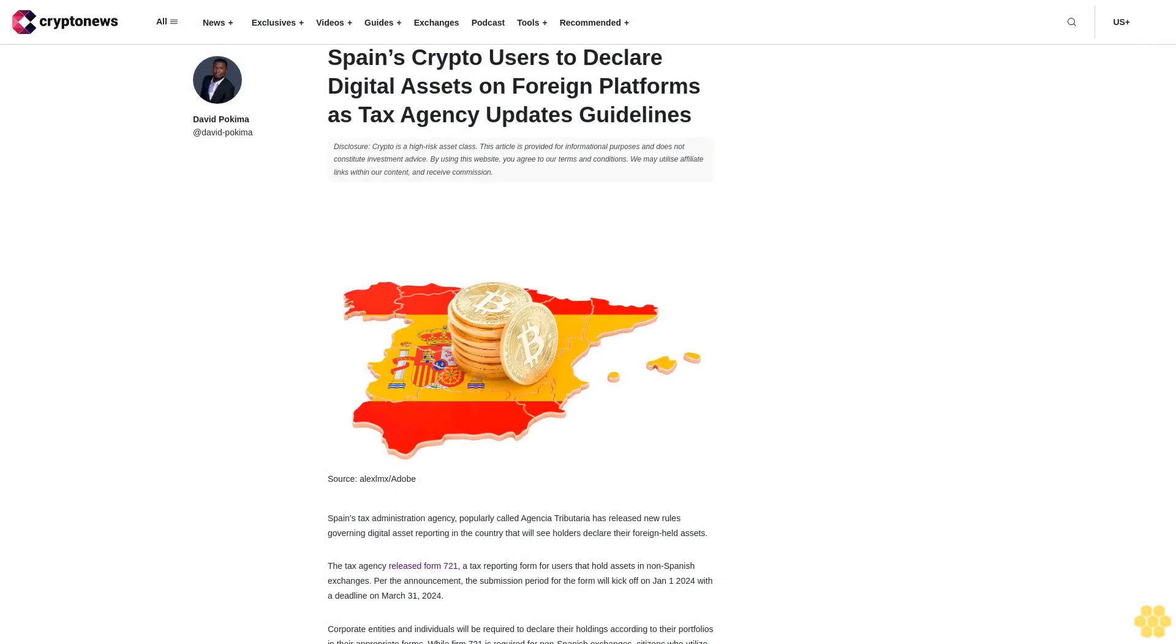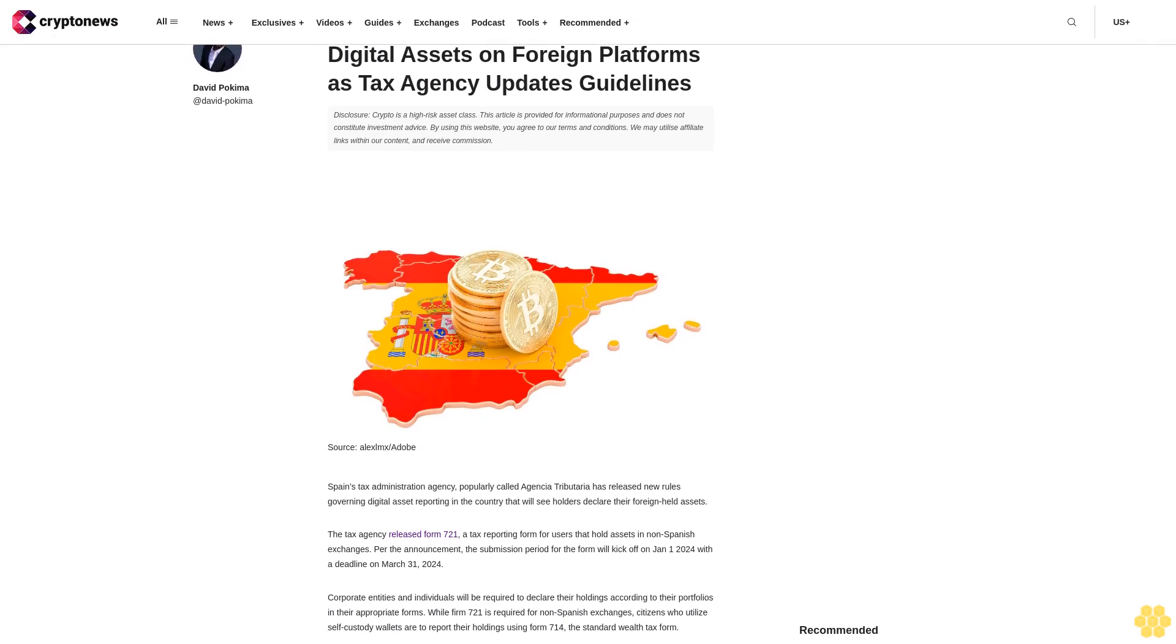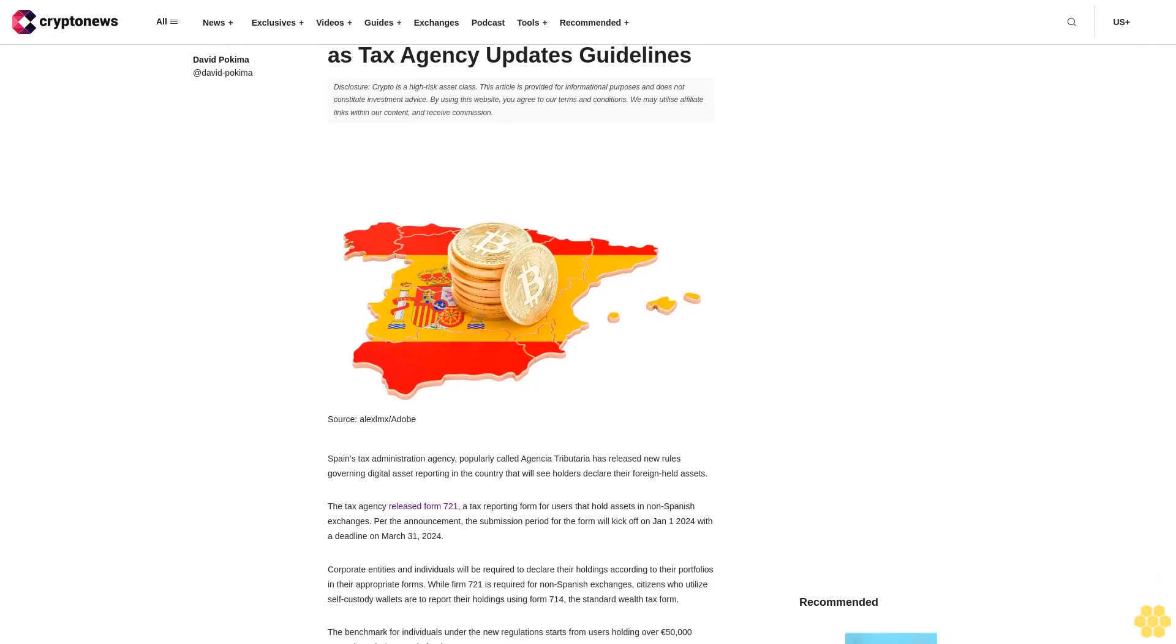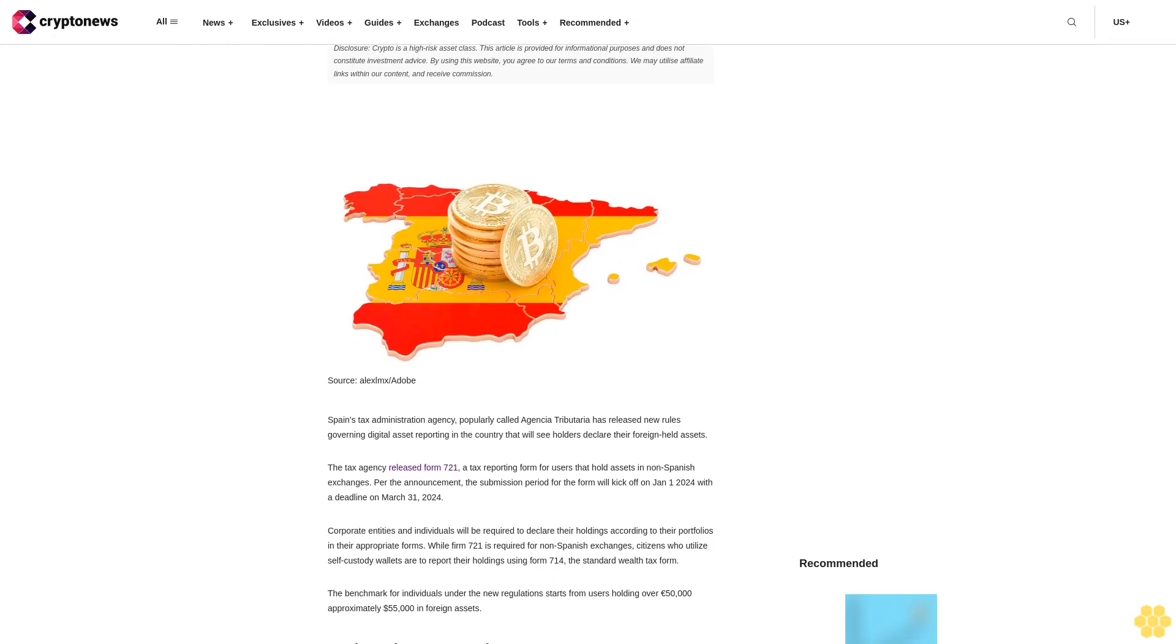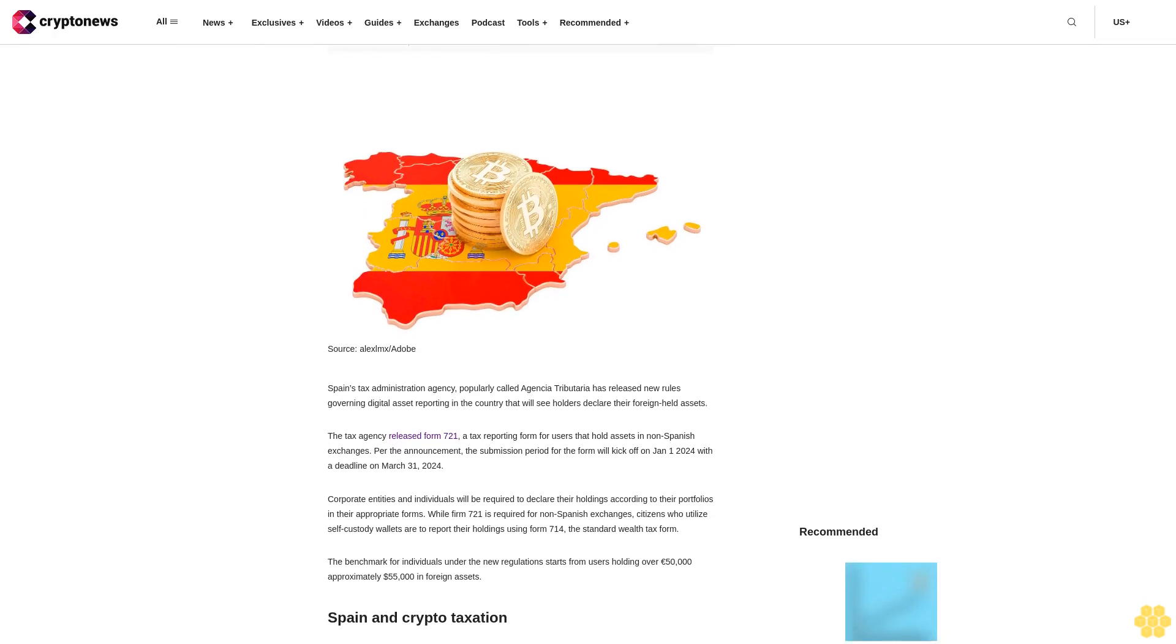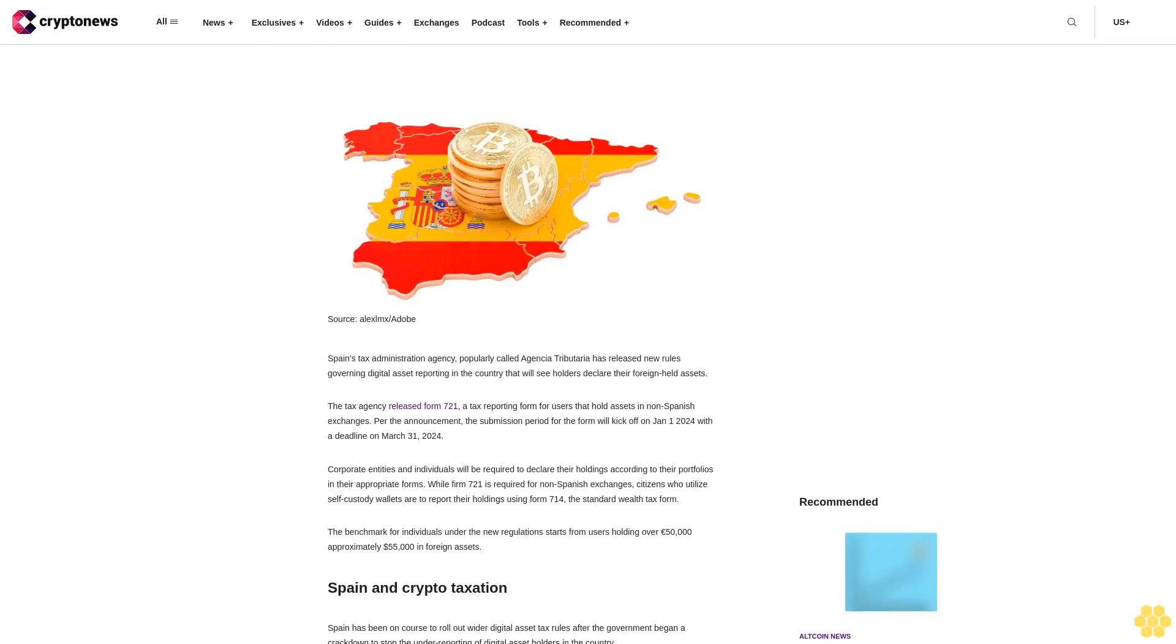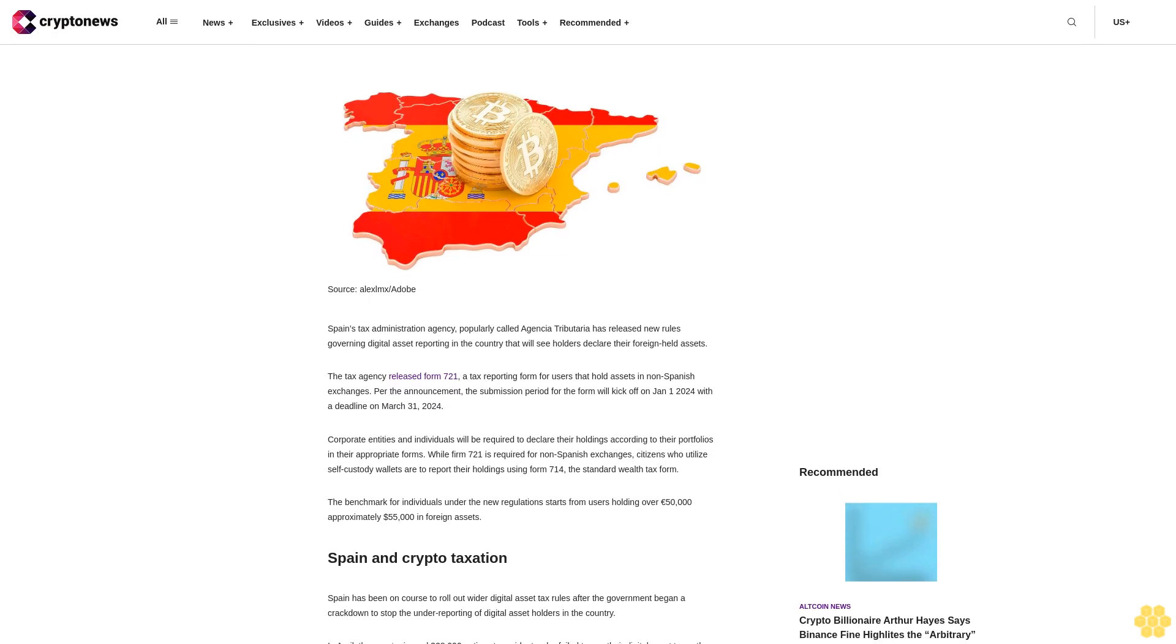Spain's crypto users to declare digital assets on foreign platforms as tax agency updates guidelines. Disclosure: crypto is a high-risk asset class. This article is provided for informational purposes and does not constitute investment advice. By using this website, you agree to our terms and conditions. We may utilize affiliate links within our content and receive commission.